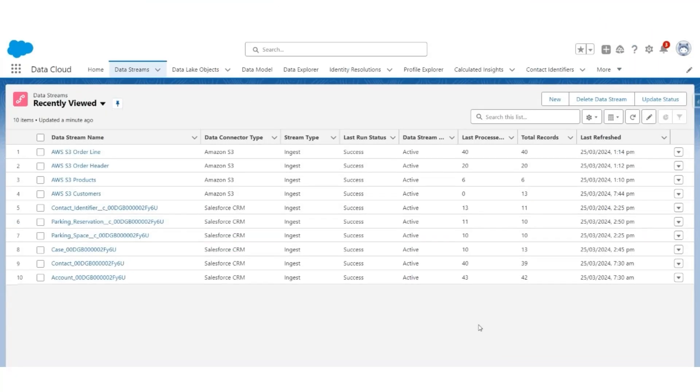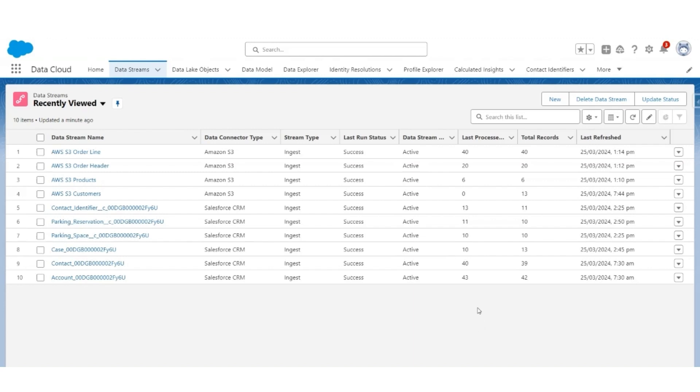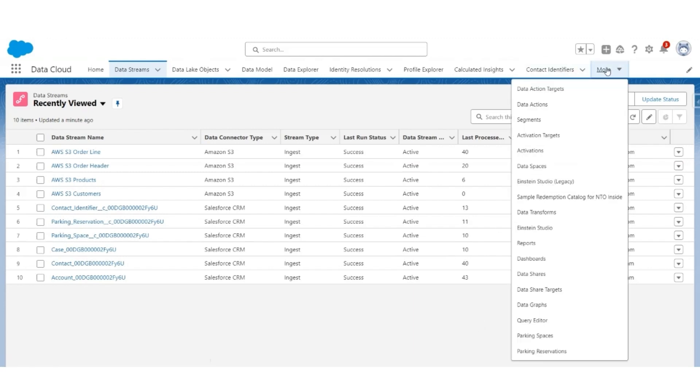In this step, we are going to use the identity resolution functionality of Data Cloud to create a unified profile of the customers. Before doing that, let us understand what kind of data has been mapped to the key profile DMOs. For that, we are going to use Query Editor, going with the same data exploration query editor.